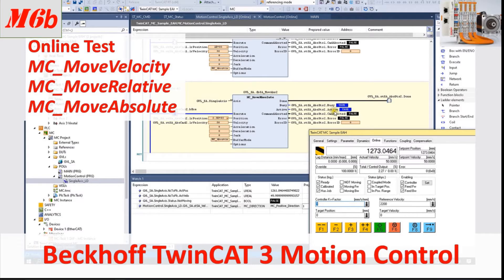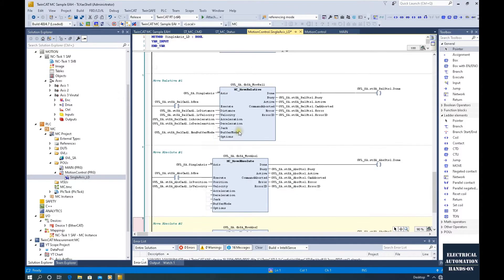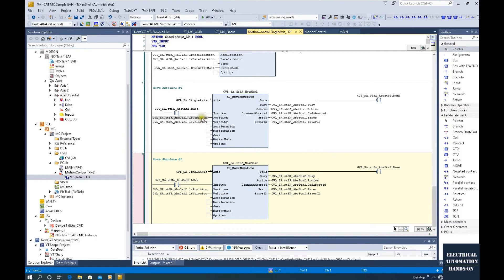Hello everyone, welcome back to this Beckhoff TwinCAT 3 motion control series video. In the previous video, we introduced the offline program for motion control: MC Velocity, MC Relative Move, and MC Absolute Move. Those three commands are the most commonly used motion control commands in automatic control.